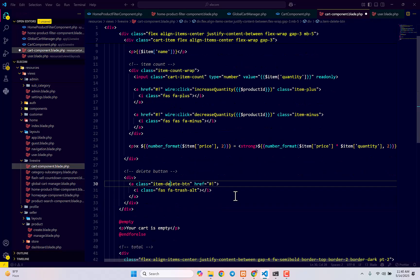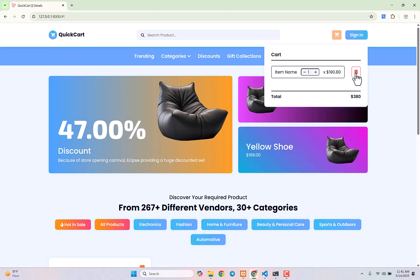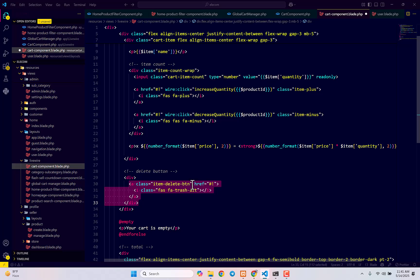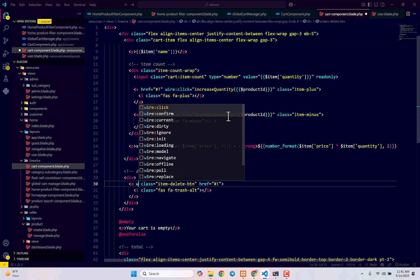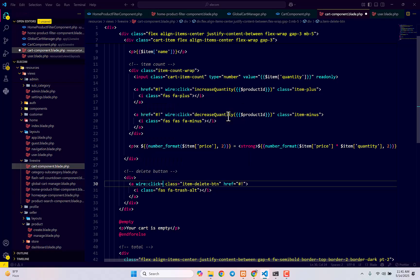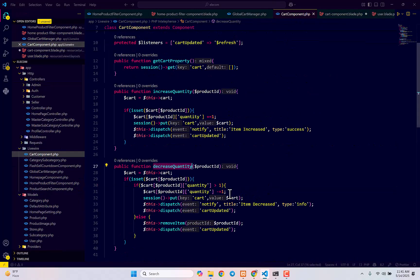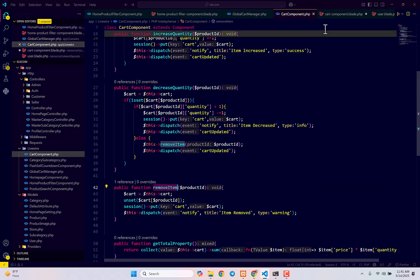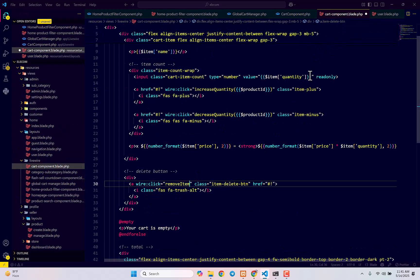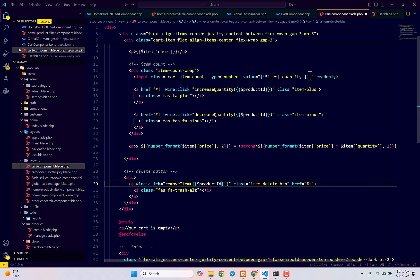In the delete button — this is the delete button — we need to make it working as well. Here we also pass a wire:click function. We already have the function for remove item. If you go to the cart component again you will see we have remove item, so let's pass it here, then similarly pass the ID of the item, so it should be product ID.